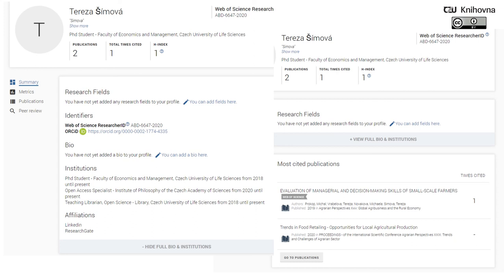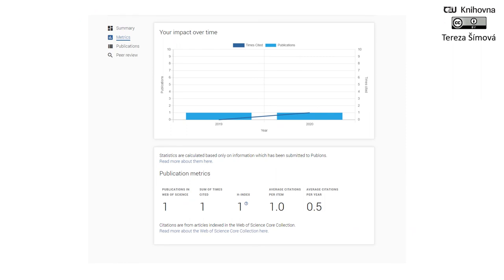Another good feature of Publons is that it will try to record your peer review work. For example, if you are a reviewer for scholarly journals, you can easily put a record of each peer review you've done into Publons. If you are interested in where your research stands — how many people cite you, what your H-index is — Publons offers exactly this function. You just click on 'Metrics' and you will see a chart showing your impact over time and other metrics.